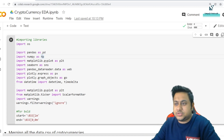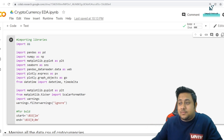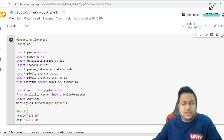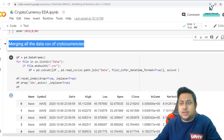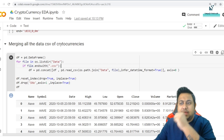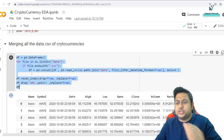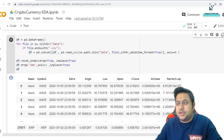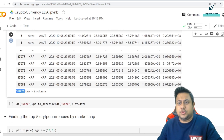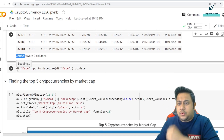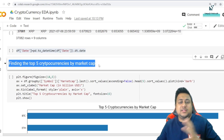Here I have imported all the libraries: pandas, numpy, matplotlib, seaborn, and plotly. The first part is merging all the data. Since there are 2023 files, I'm using a logic: for each file in os.listdir of the data directory, if the file ends with CSV, just do a concat — that's it. Once we have the data, it looks like this: we have columns name, symbol, date, high, low, open, close, volume, and market cap. We have 37,000 rows. The next step is converting the date column to a datetime object.